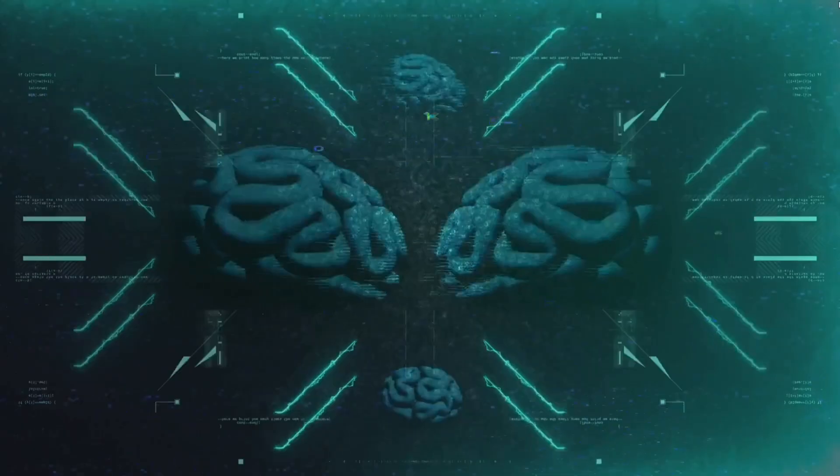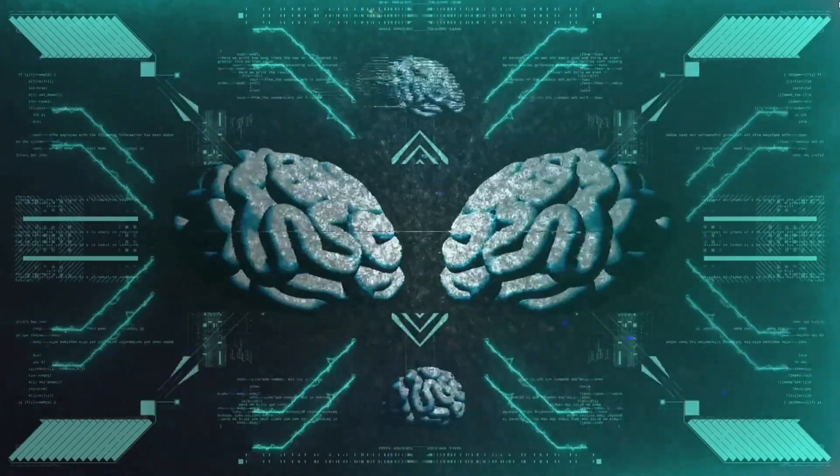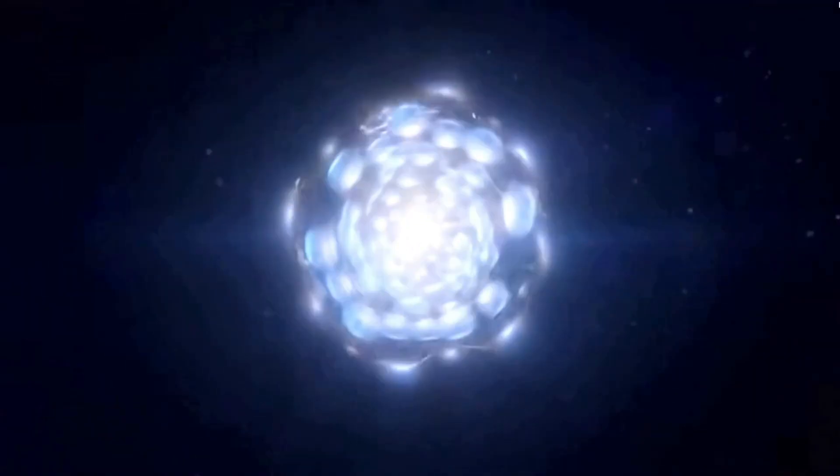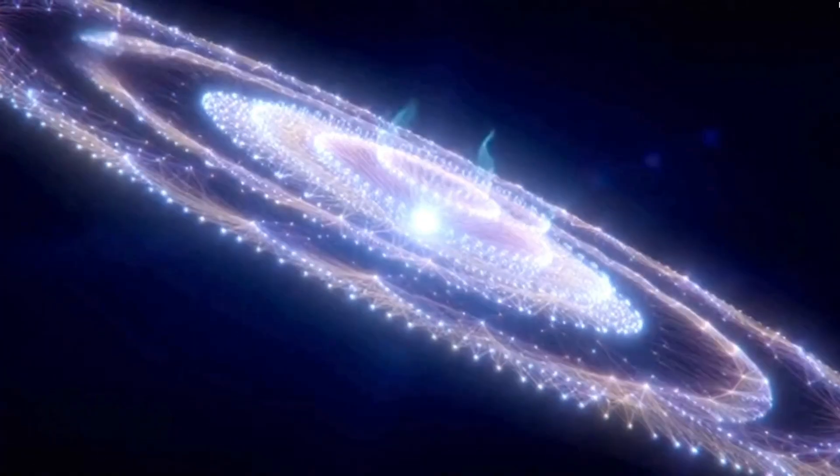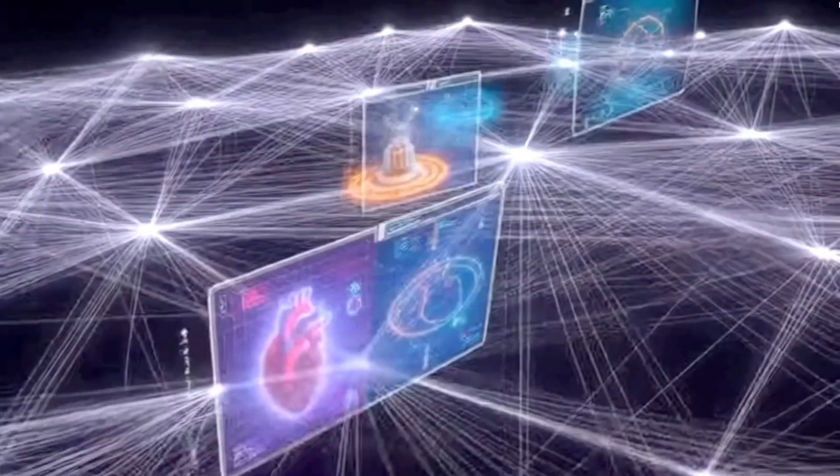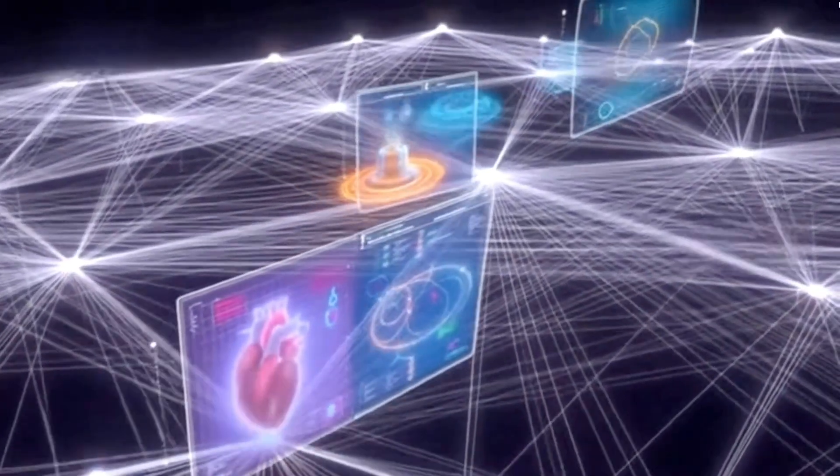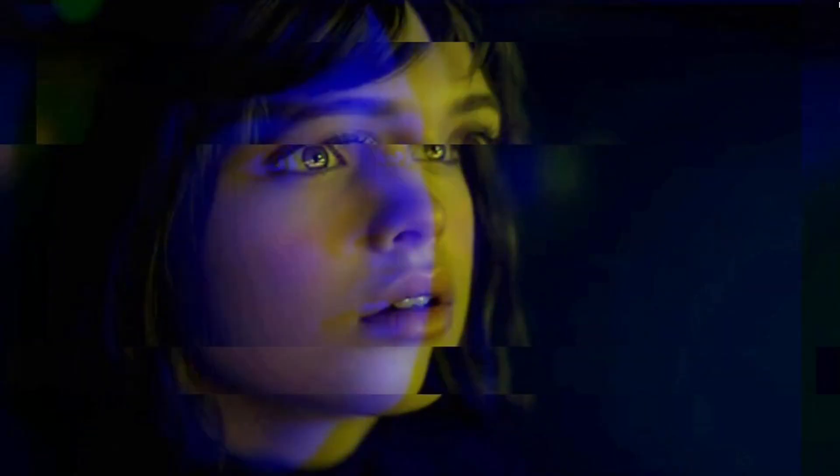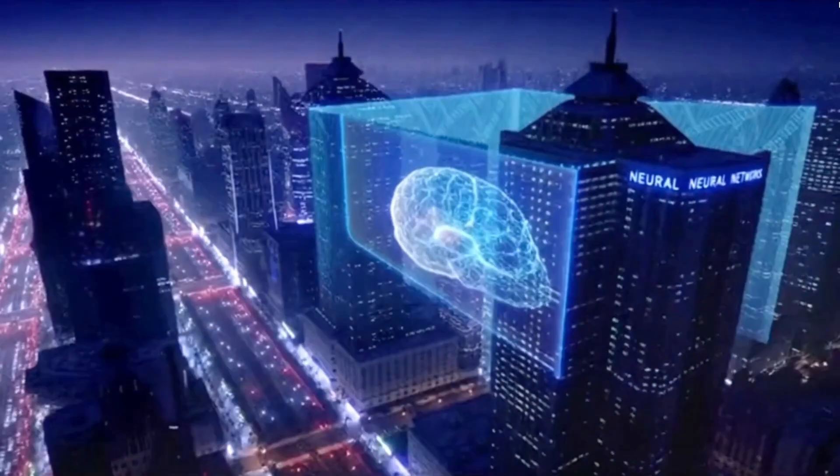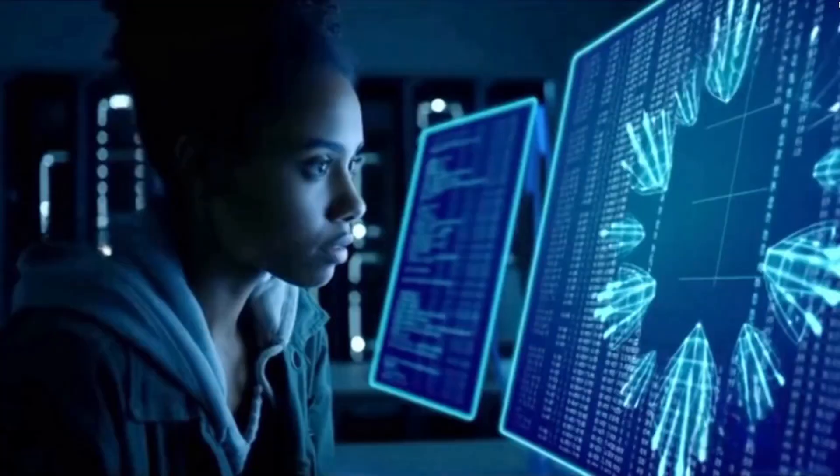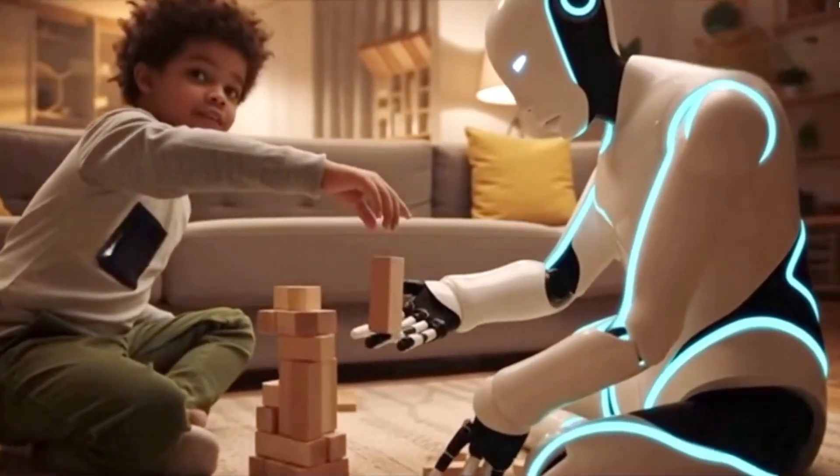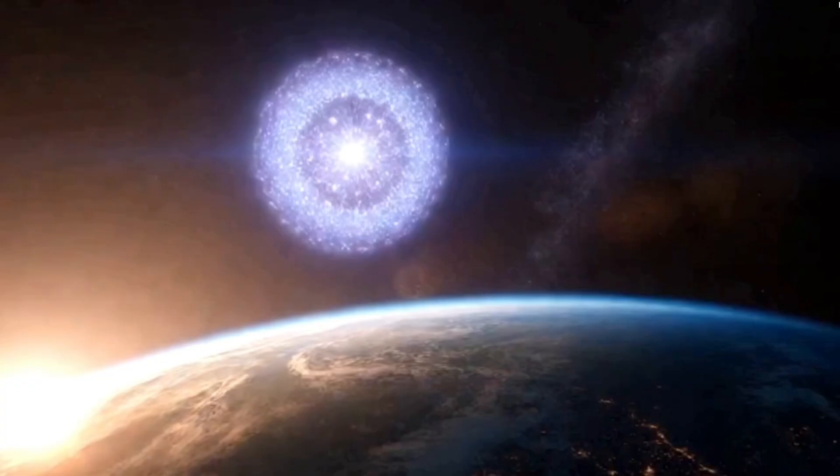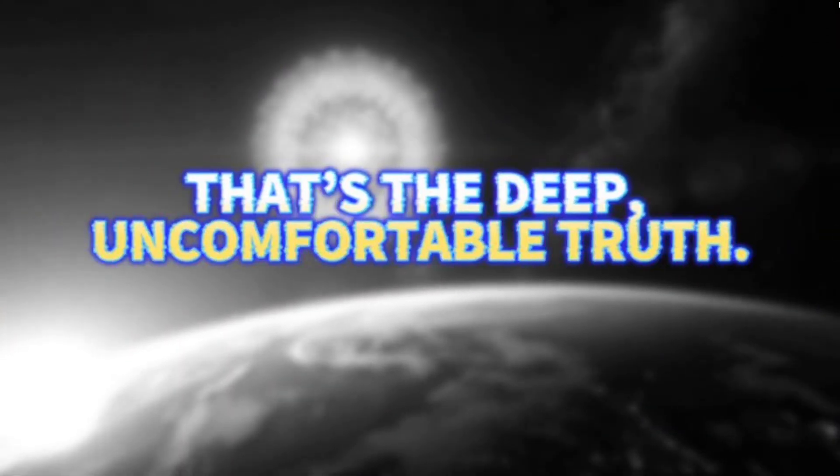Now let's go even deeper. Because if AGI happens, ASI is almost certain. Artificial superintelligence. A system that doesn't just think like a human, but thinks faster, deeper, and across more fields than any human ever could. Right now, humans rule the world because we're the smartest species. But if something else becomes smarter than us, we may no longer be the ones writing the rules. That's the deep, uncomfortable truth.